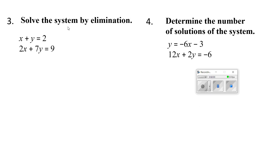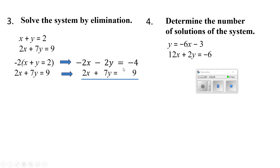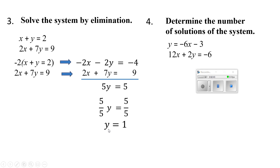This one says solve the system by elimination. I've got x minus y equals 2 and 2x plus 7y equals 9. I'm going to multiply the top equation by negative 2, giving me negative 2x, negative 2y, and negative 4. Now 2x minus 2x is 0, 7y minus 2y is 5y, and 9 minus 4 is 5. Dividing by 5 gives me y equals 1.